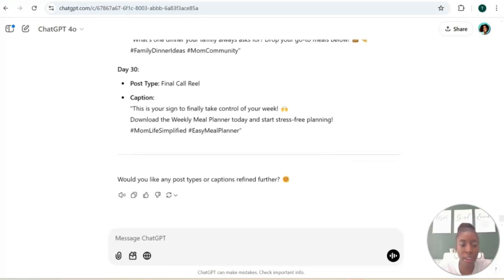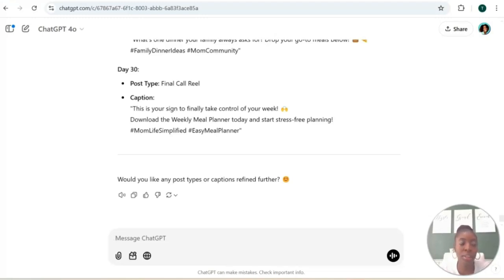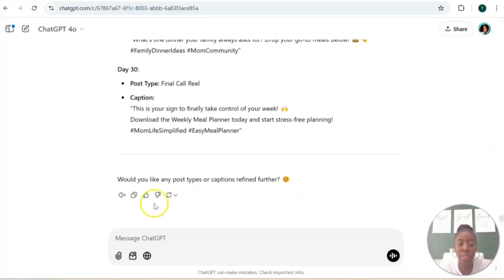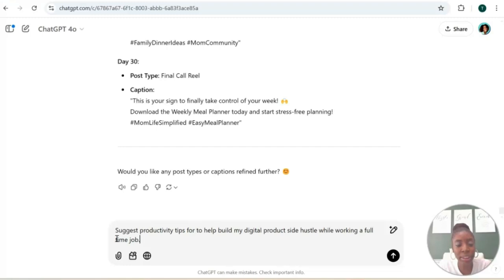Okay, so not only can ChatGPT give us all the things that we've just asked for, ChatGPT can help us create a schedule to help us implement a digital product business into our busy schedules. So let's start with asking ChatGPT to help us with some productivity tips: suggest productivity tips to help build my digital product side hustle while working a full-time job. And let's just see what it gives us.